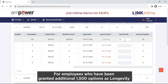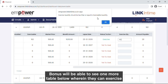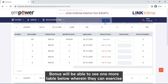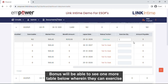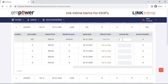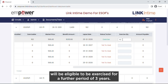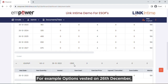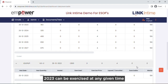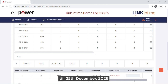For employees who have been granted an additional 1500 options as a longevity bonus, you will be able to see one more table below wherein you can exercise these 1500 options in year 1 itself without any restrictions. Please note, all options vested in any year will be eligible to be exercised for a further period of 3 years. For example, options vested on 26 December 2023 can be exercised at any given time till 25 December 2026.